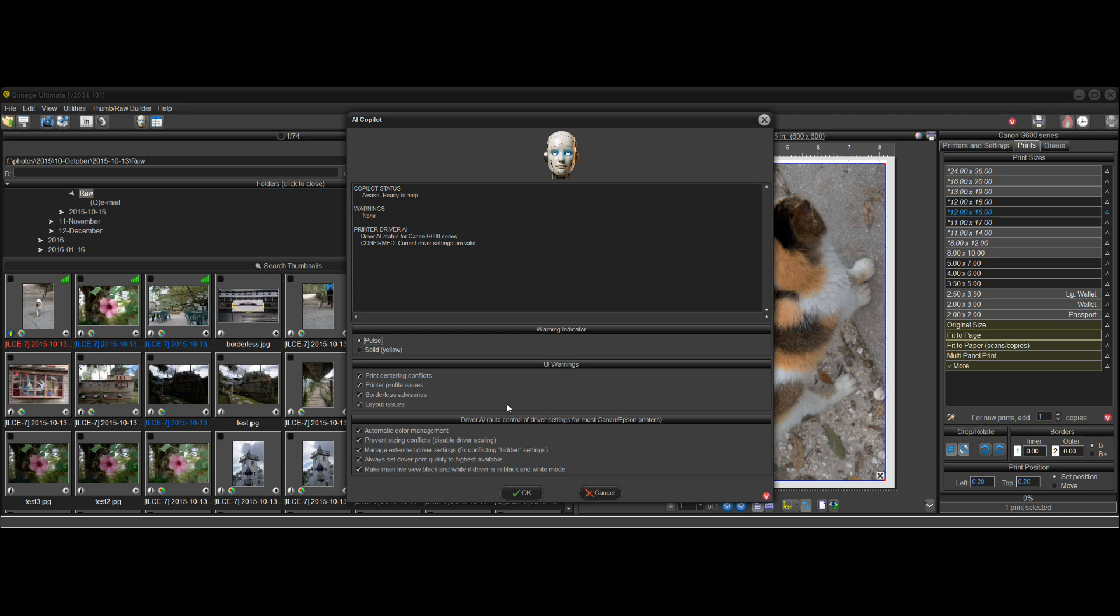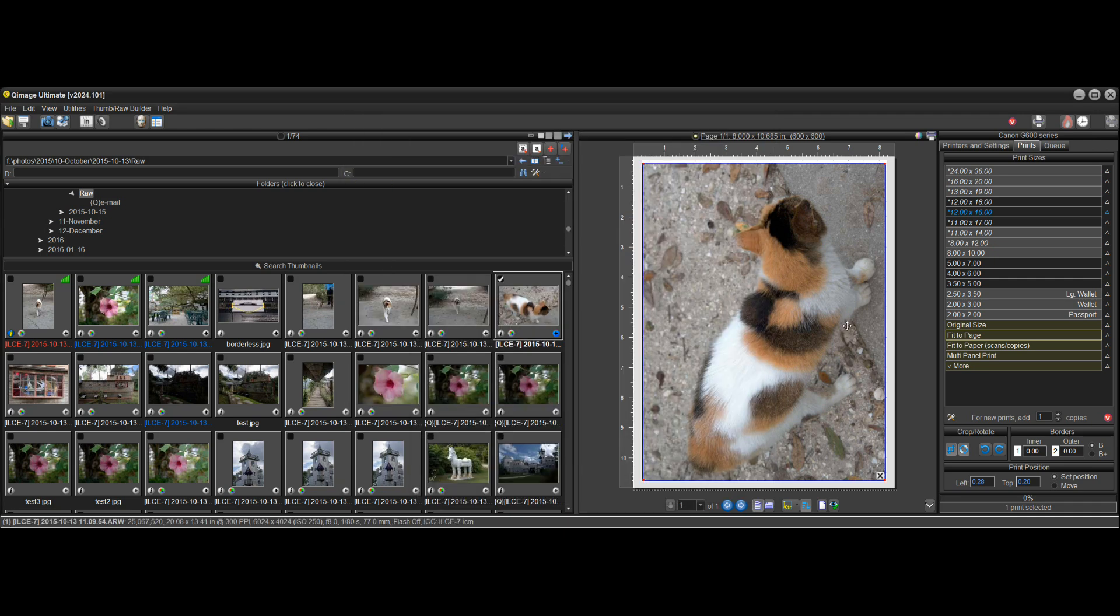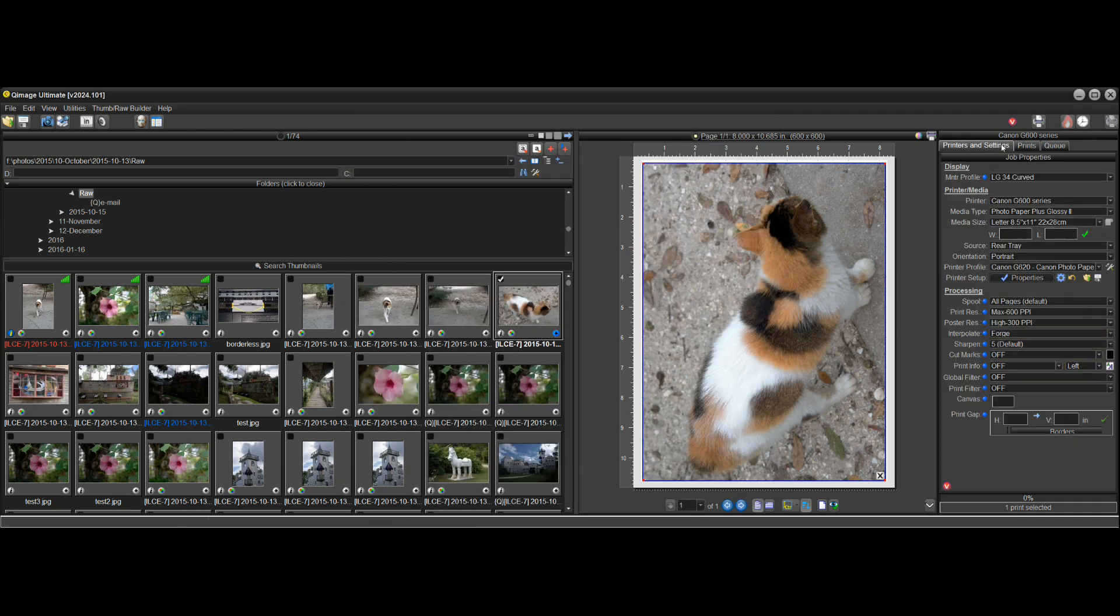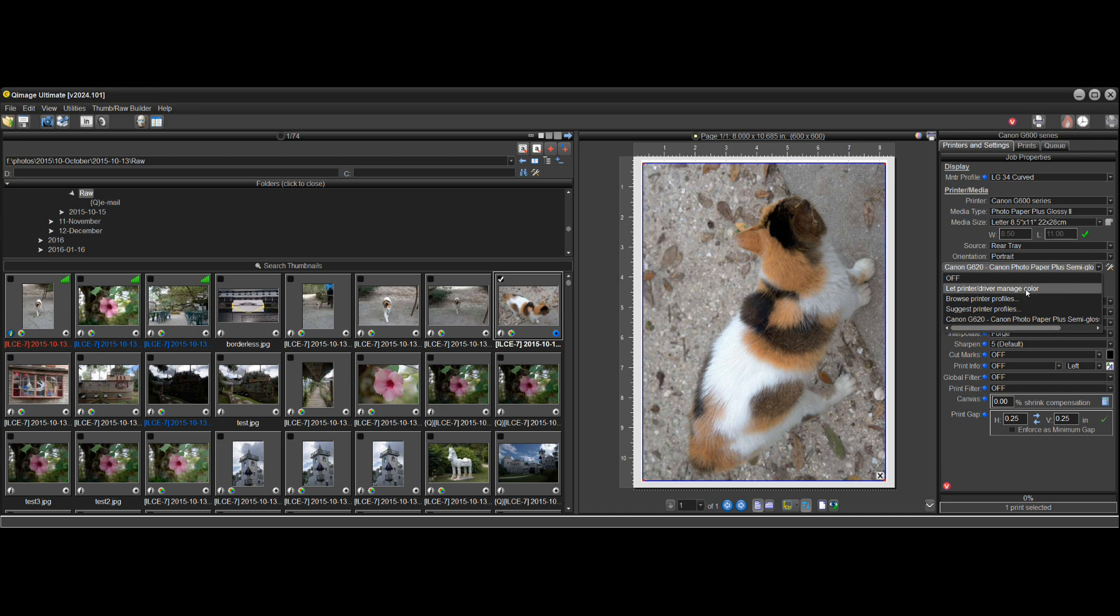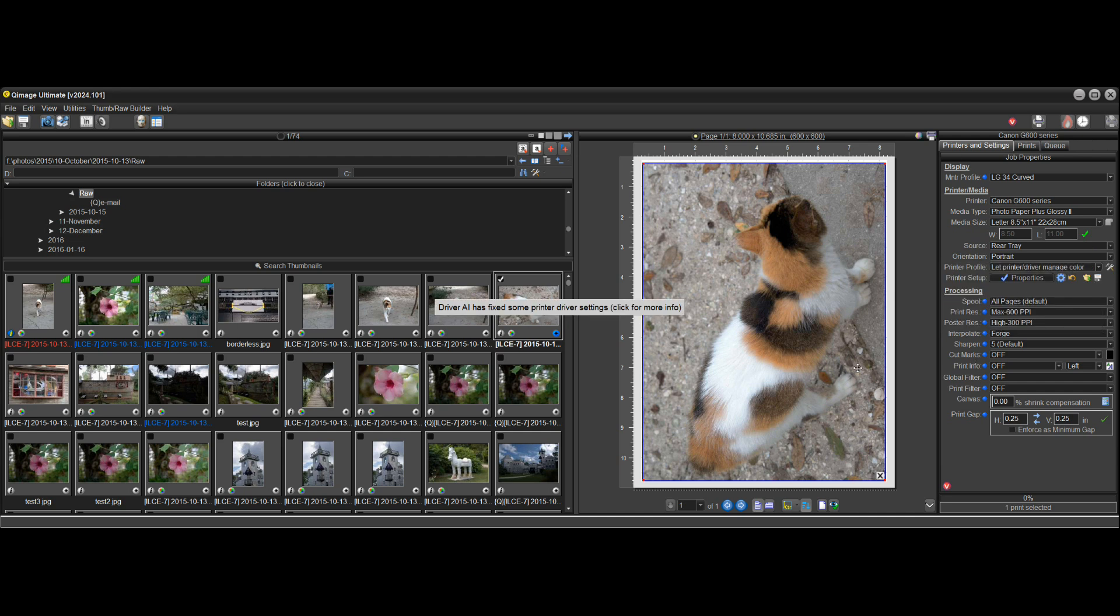And again, driver AI, if you are changing something with your, let's say I change, I don't want to do a profile one. I want to say let printer manage color.